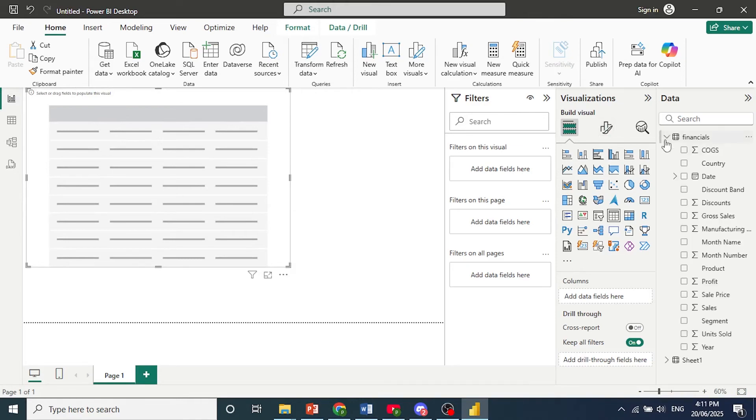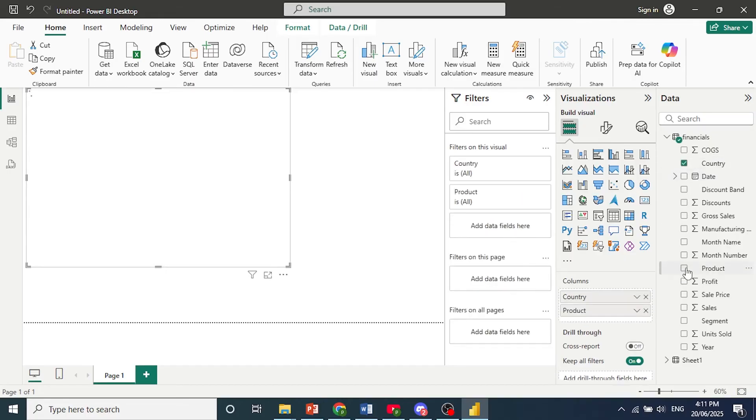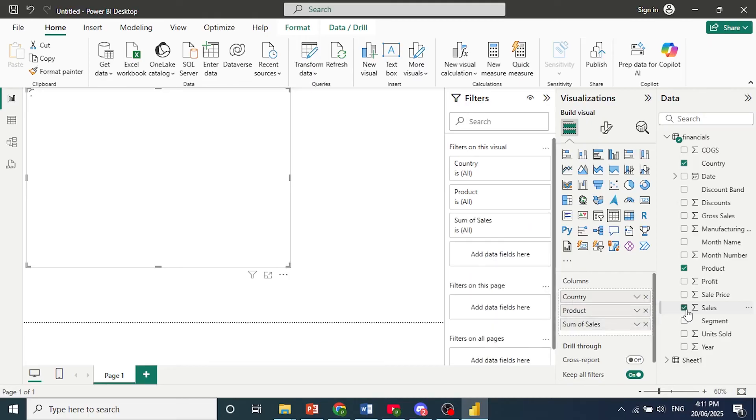So I'll come here and select Fields. Let's say we would like Country, Product, and let's do sum of Sales for each.